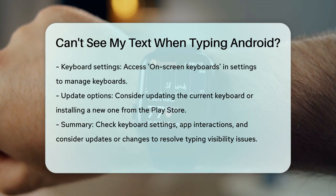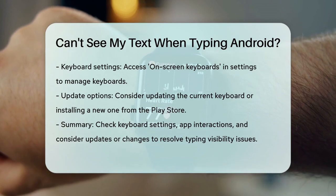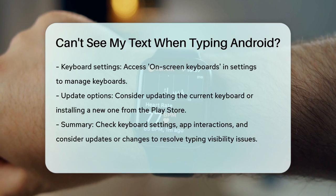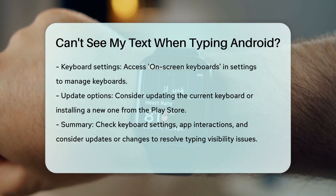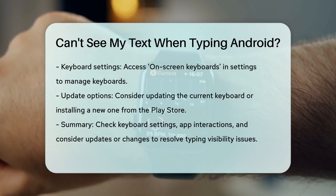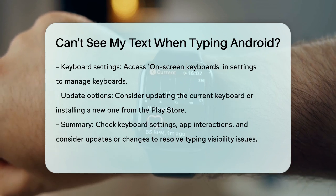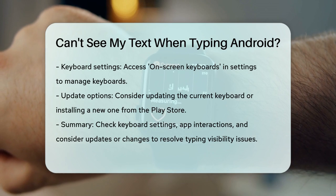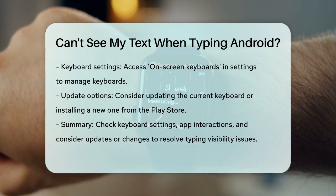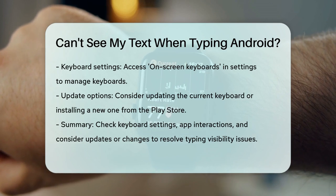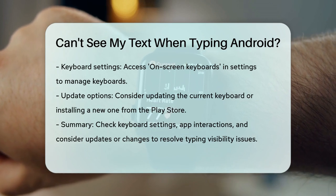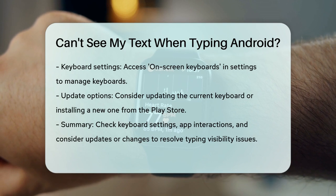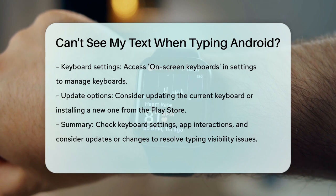So, if you're struggling to see your text while typing on your Android, these steps should help you identify and fix the issue. Remember to check your keyboard settings, app interactions, and consider updating or changing your keyboard if necessary.